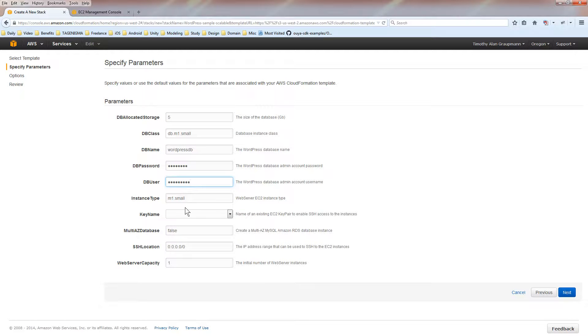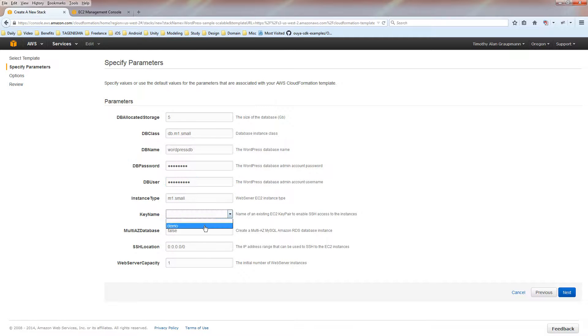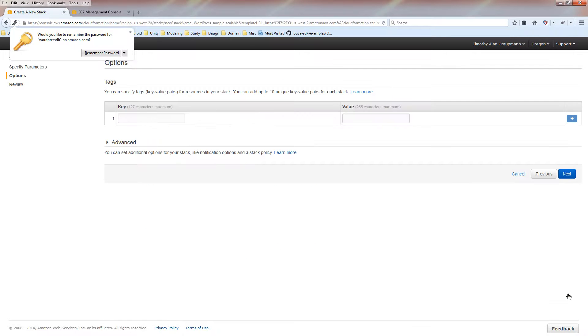There's no validation. You might see an error if you don't specify this. For the key name, select the demo key pair that we created earlier. Just hit next.